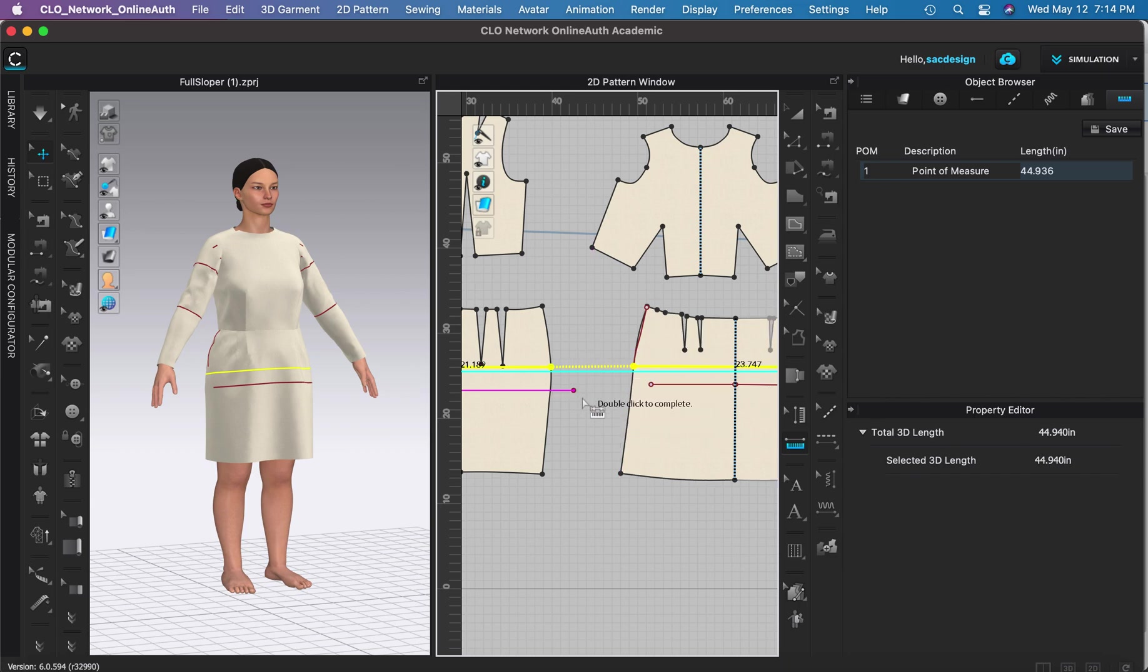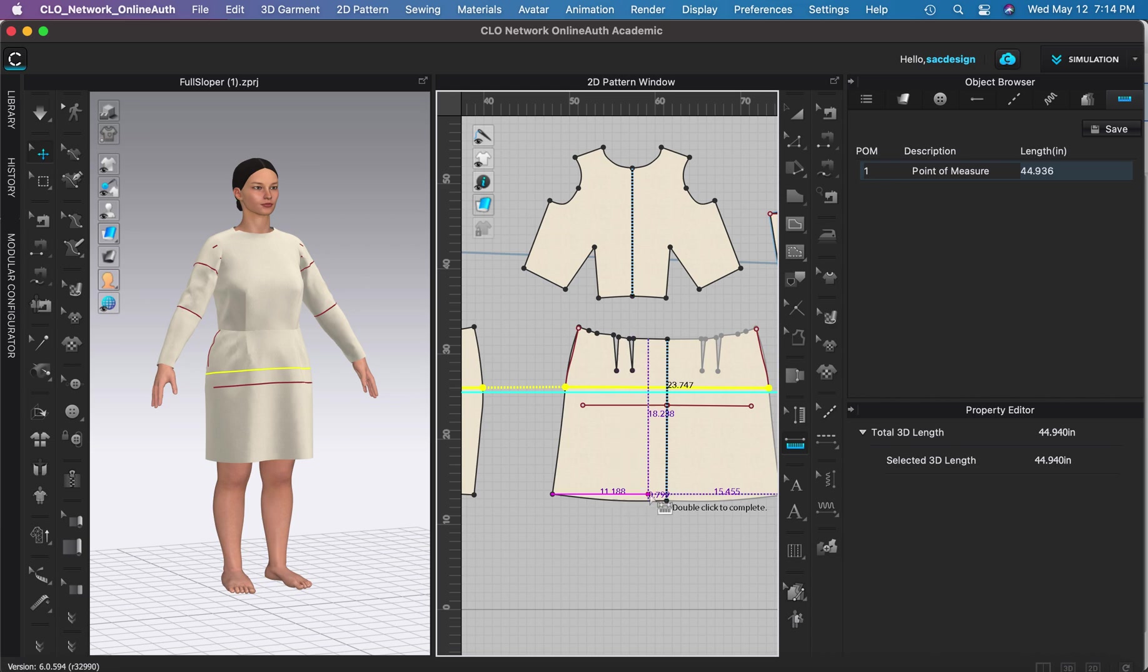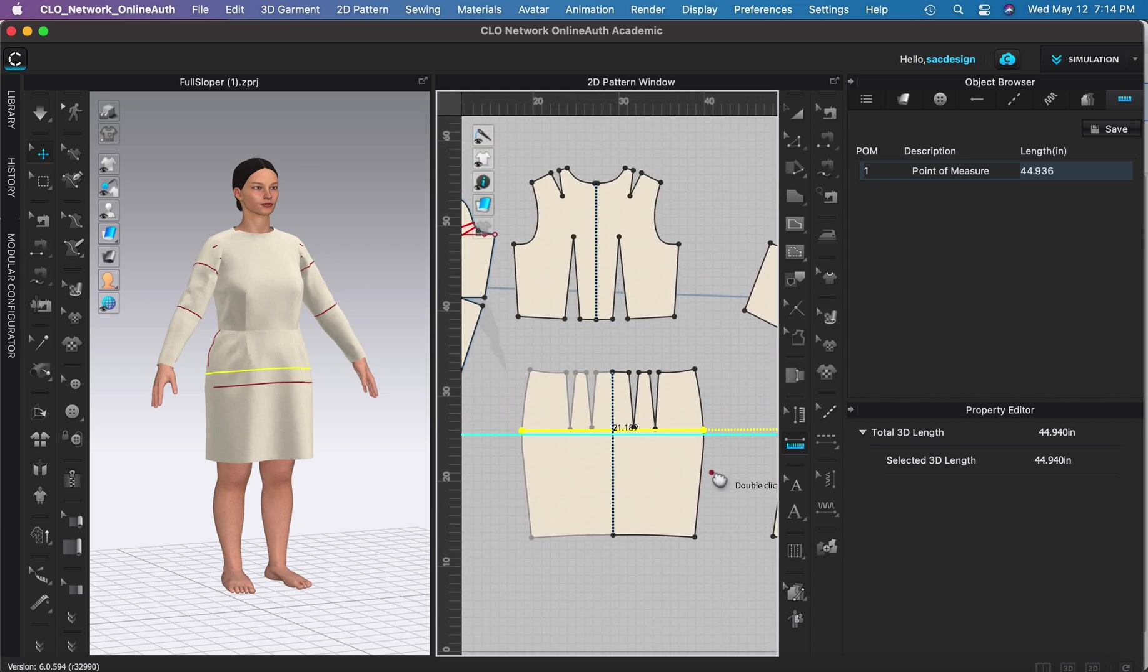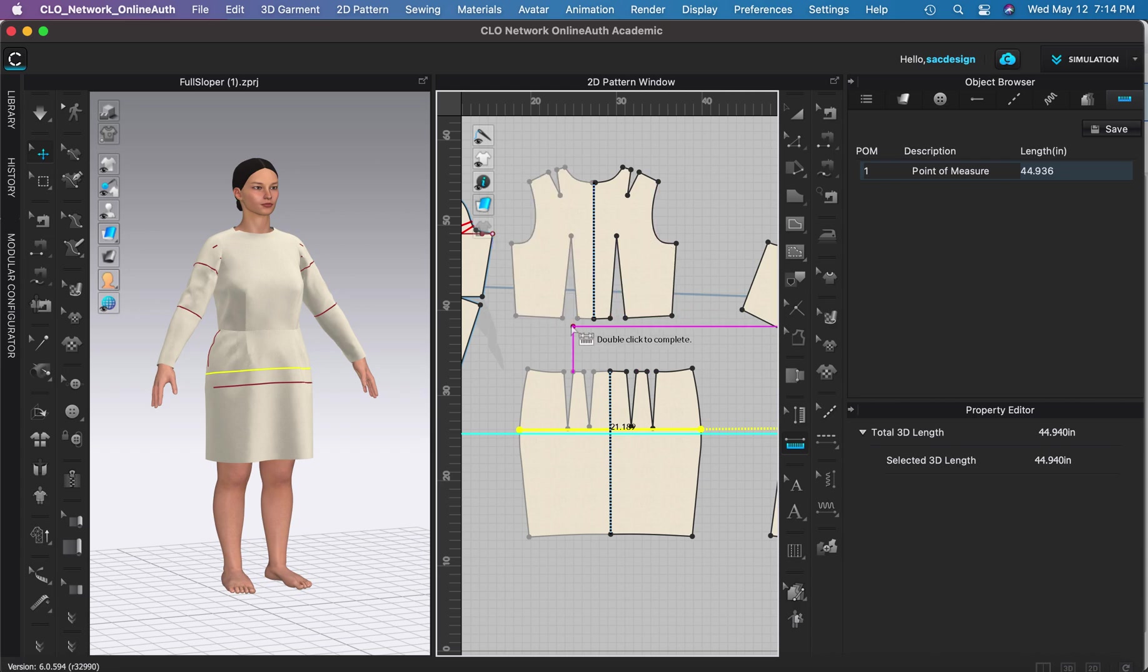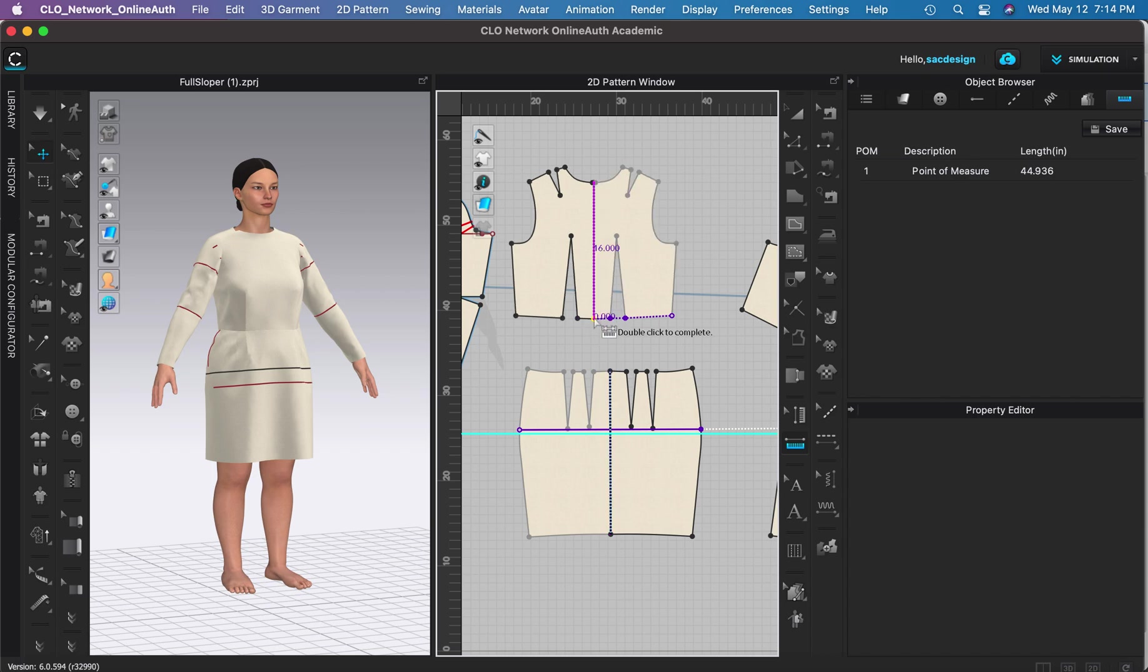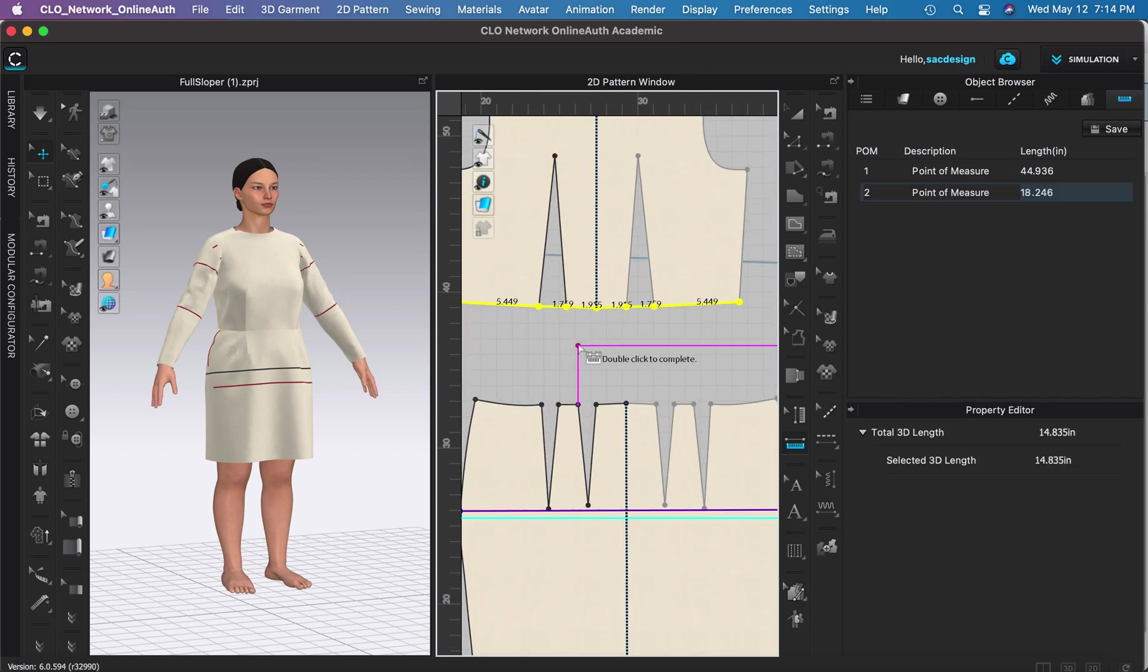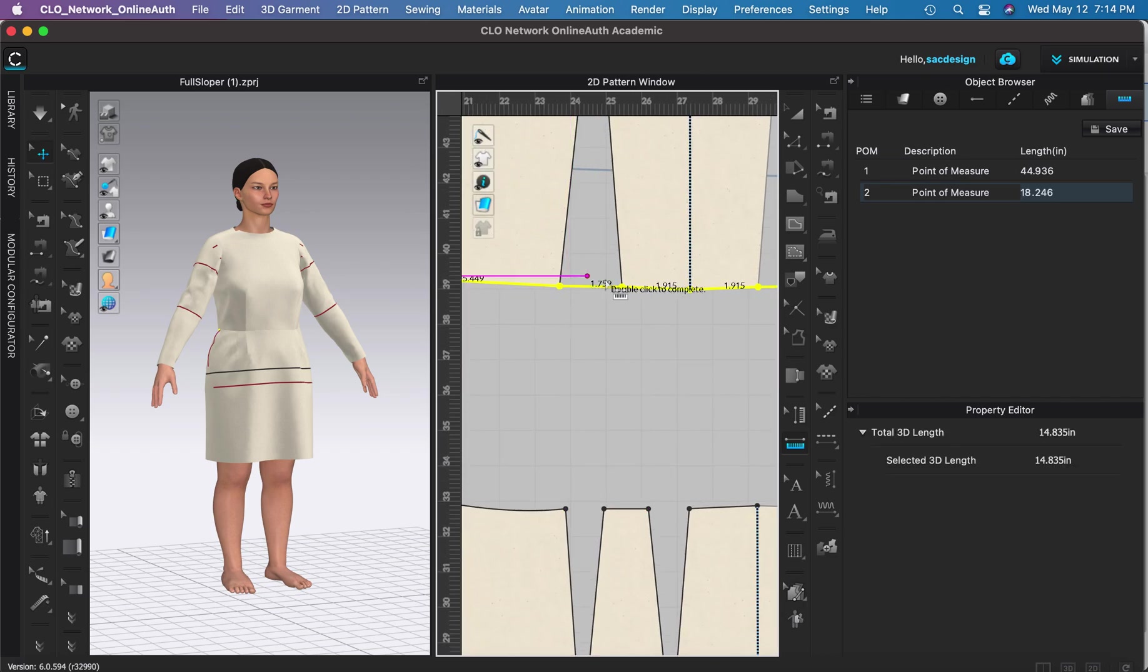So I think you just click it. I have had trouble doing that on the same pattern piece for some reason. Like I think I wanted to do the waist but I had darts in the middle and I don't think it was working on the same pattern piece. Let me try, so if I click here multiple times across...